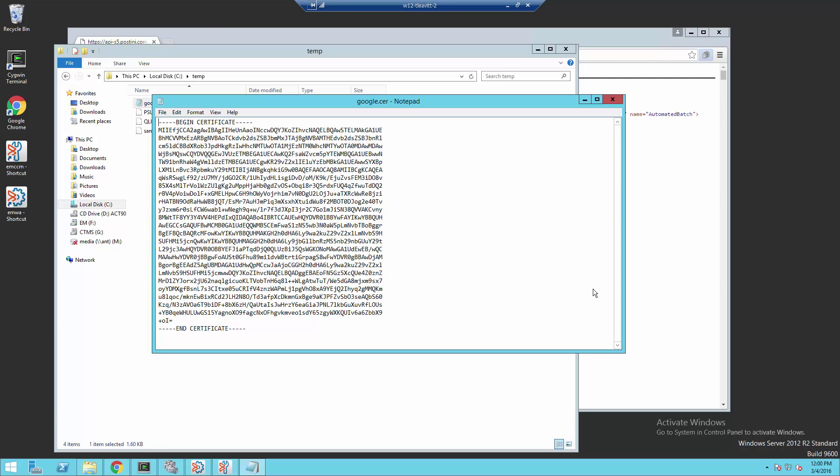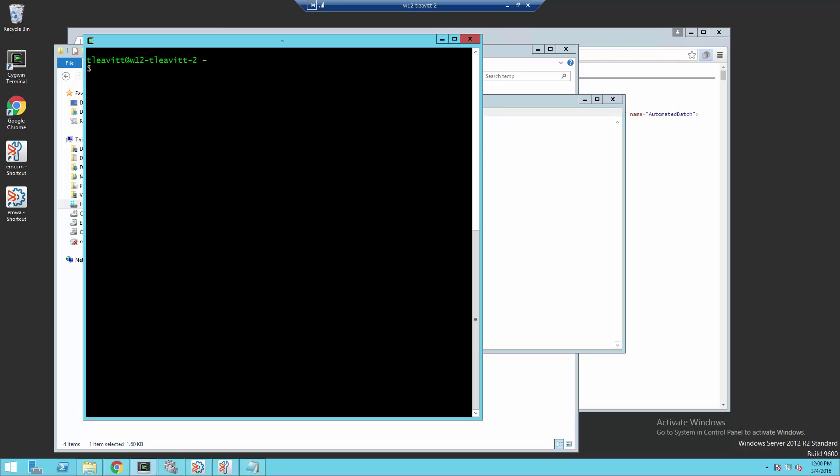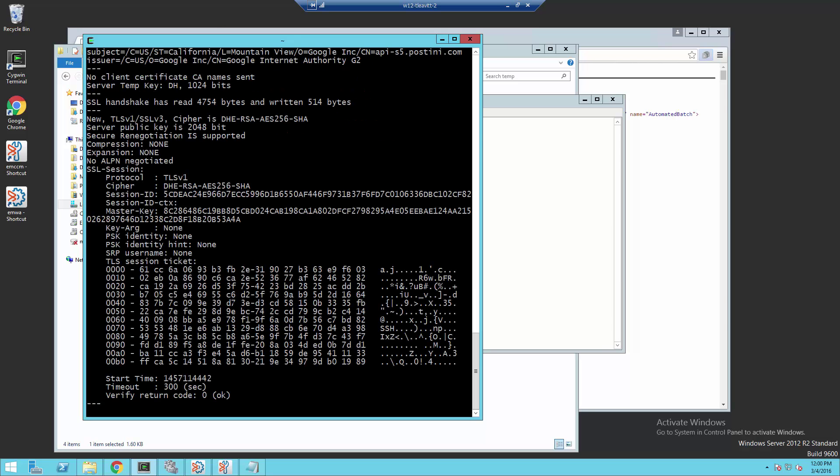We can also use the command line to do something similar. Here, I'm going to use Cygwin with OpenSSL to connect to the same host and retrieve the certificate chain. I'm running the command OpenSSL s_client -connect with the same host and port and show certs. I'm going to run this command.